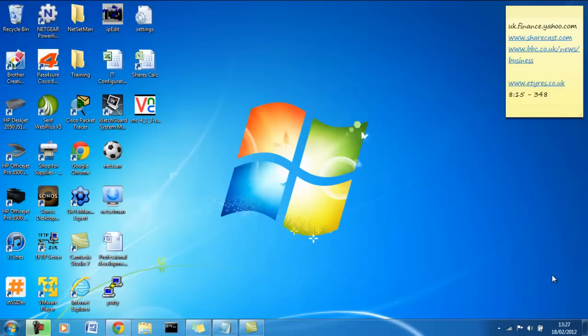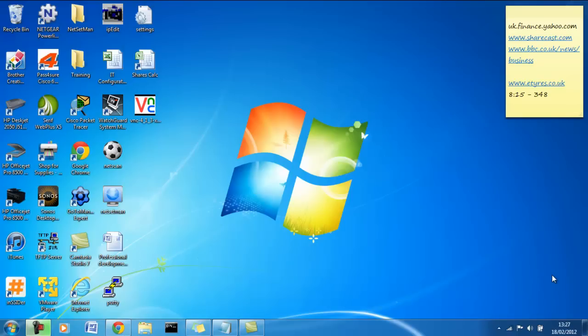So a local area network, what's a network? A network is a system comprised of host devices that talk to each other, share information. There are many different types, a local area network, a wide area network. Typically, your home network is classed as a LAN, a local area network, and the internet is classed as WAN, wide area network.